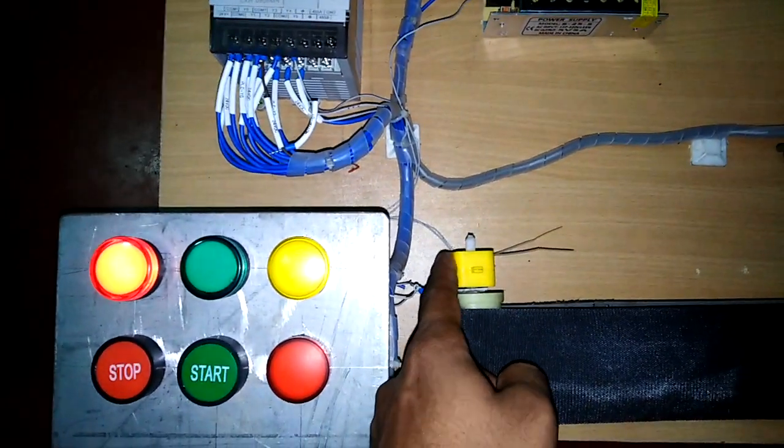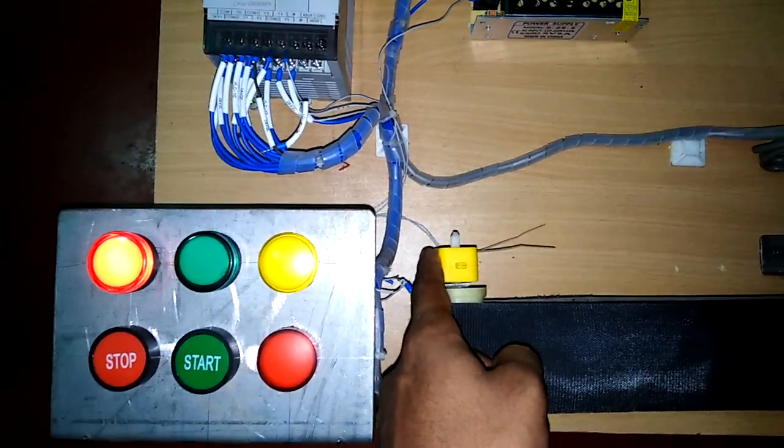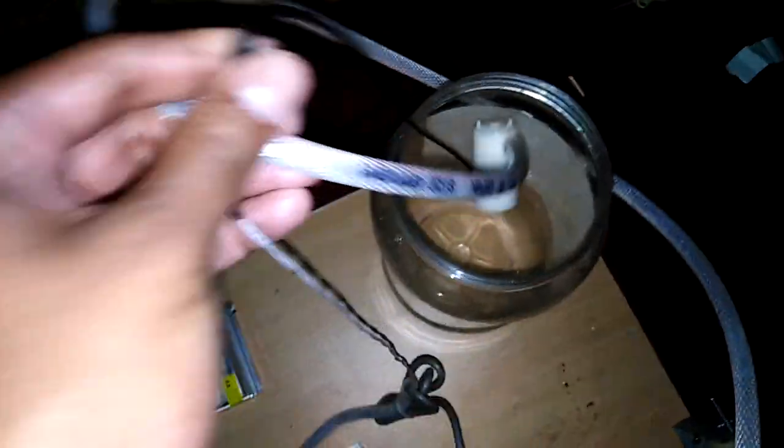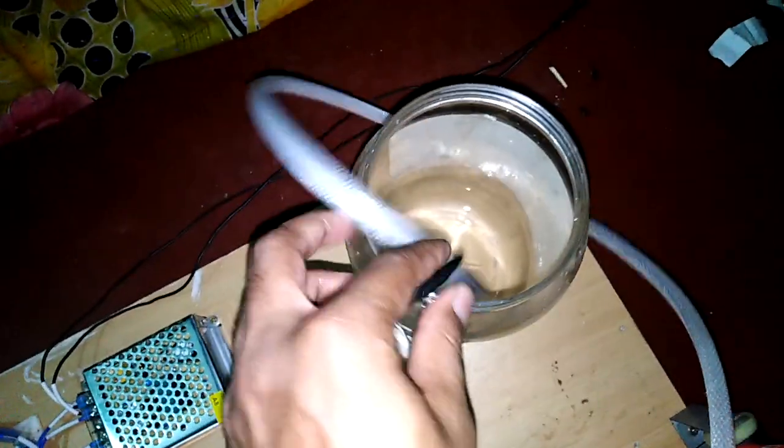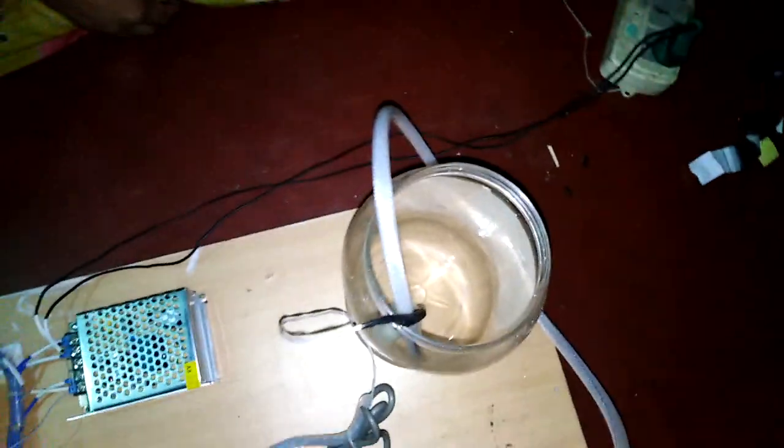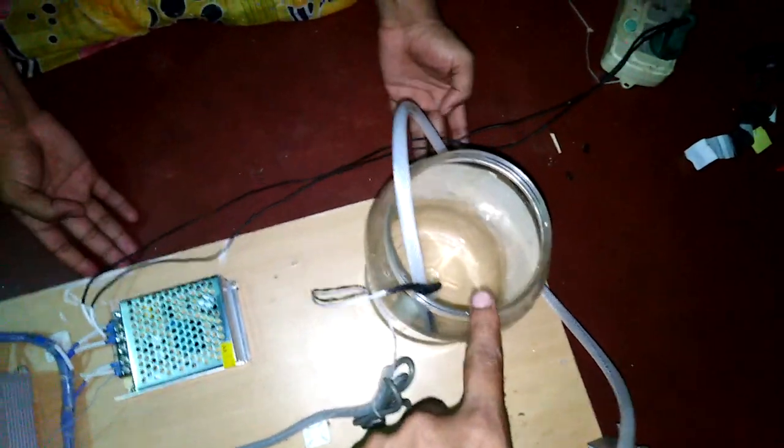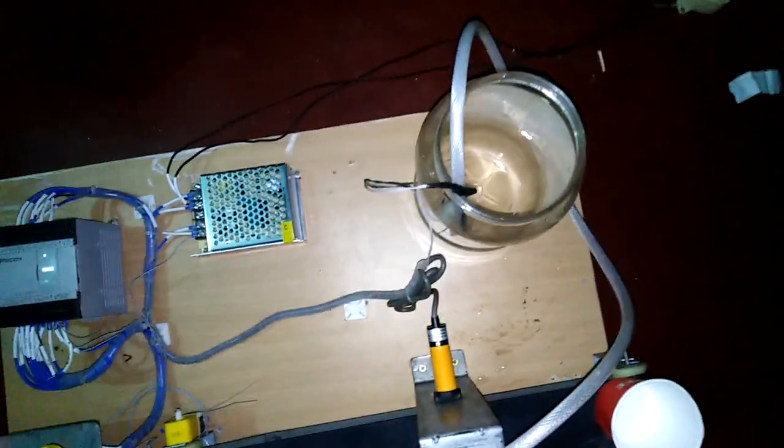This power supply is used for the gear motor which operates on 5 volt DC, and the submersible pump which also operates on 5 volt DC. You can see this is our water tank which is filled with water.